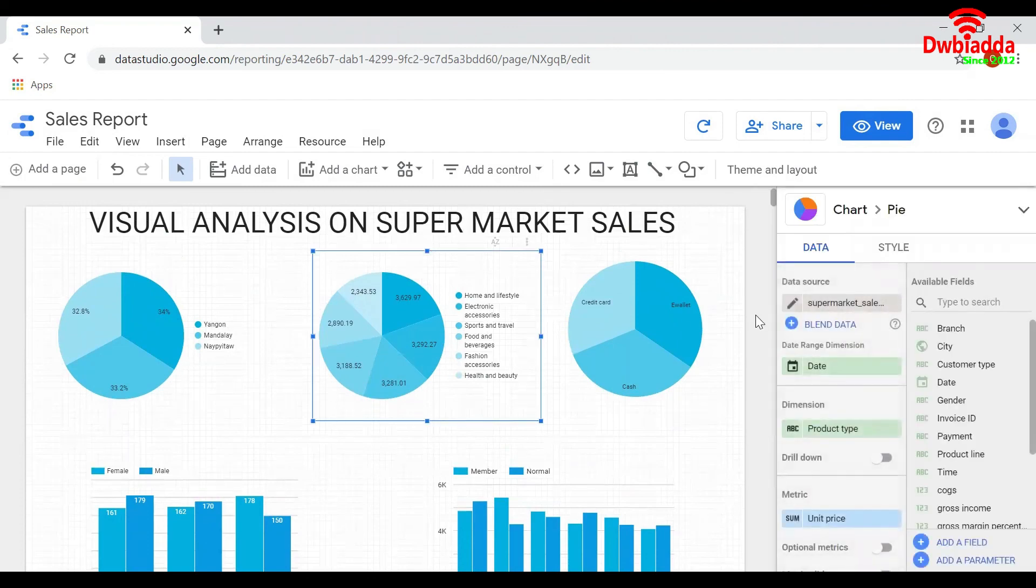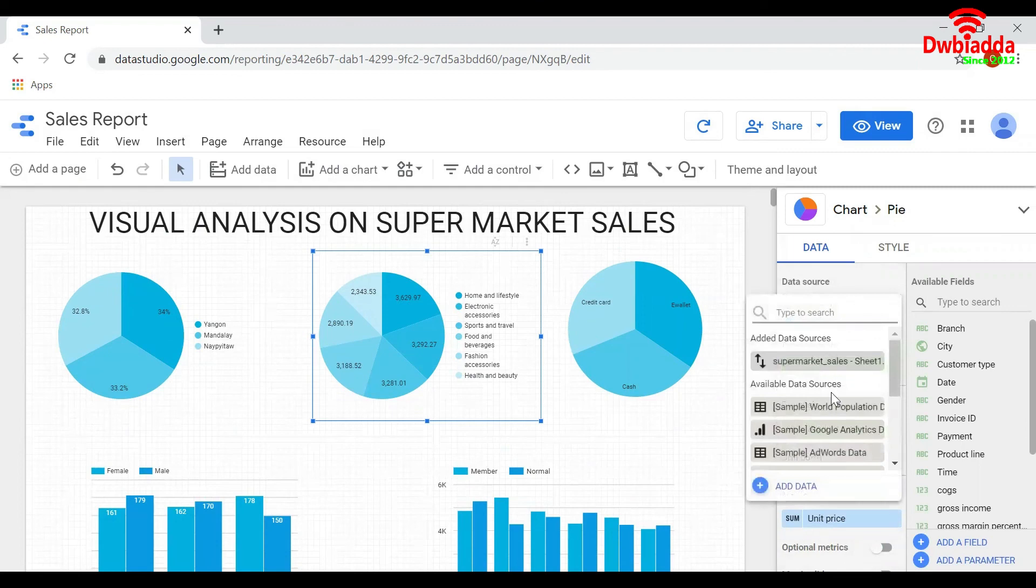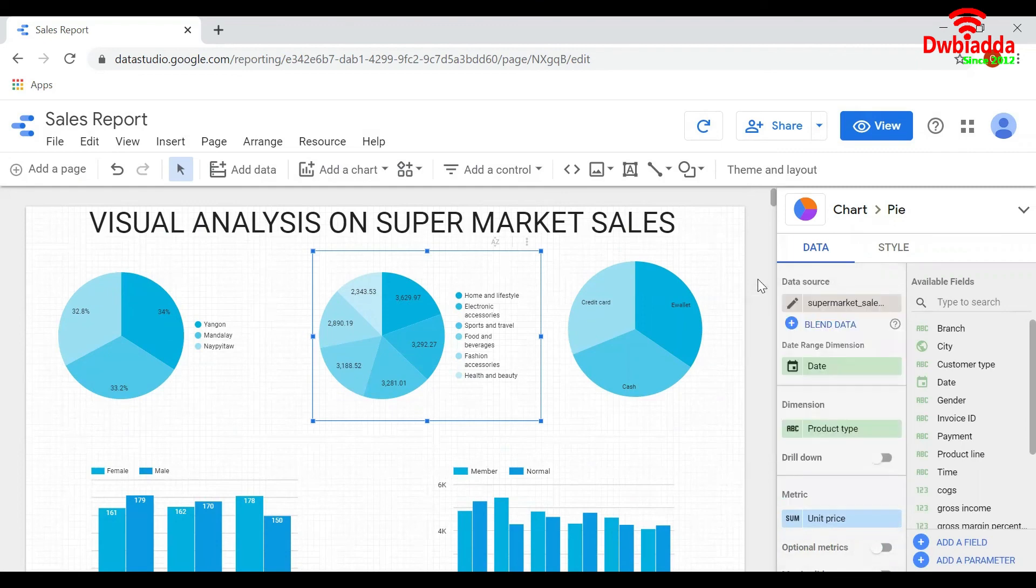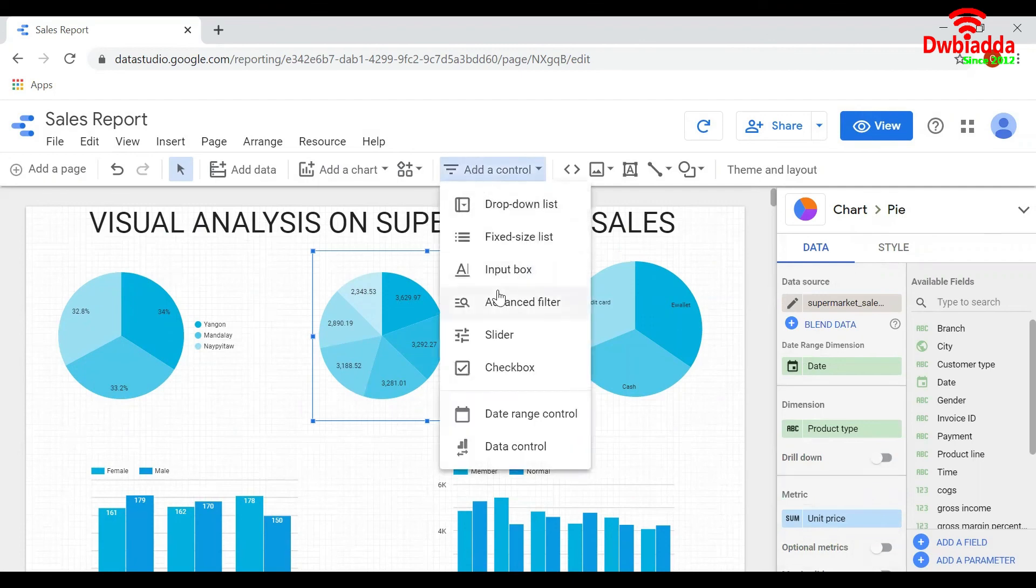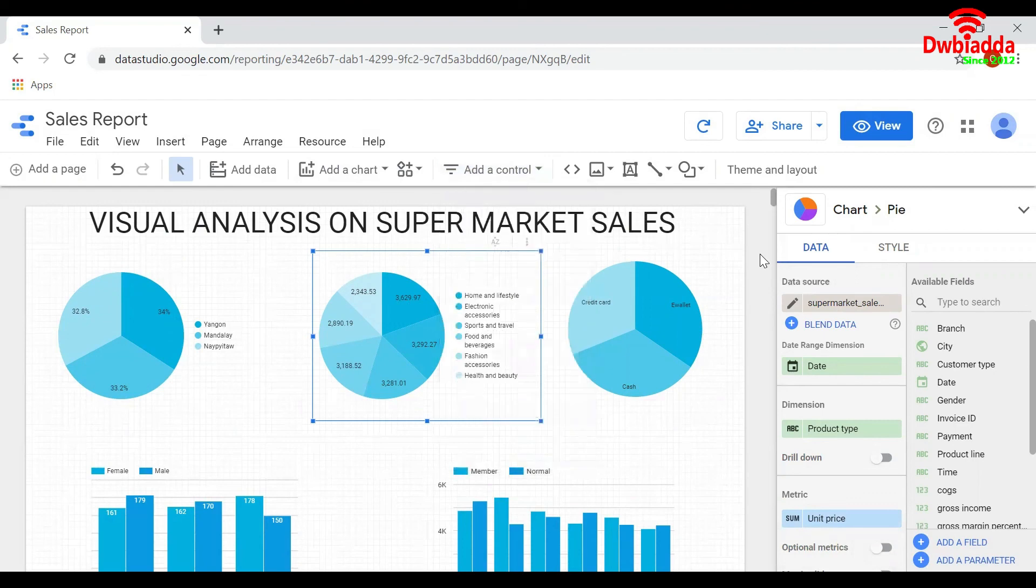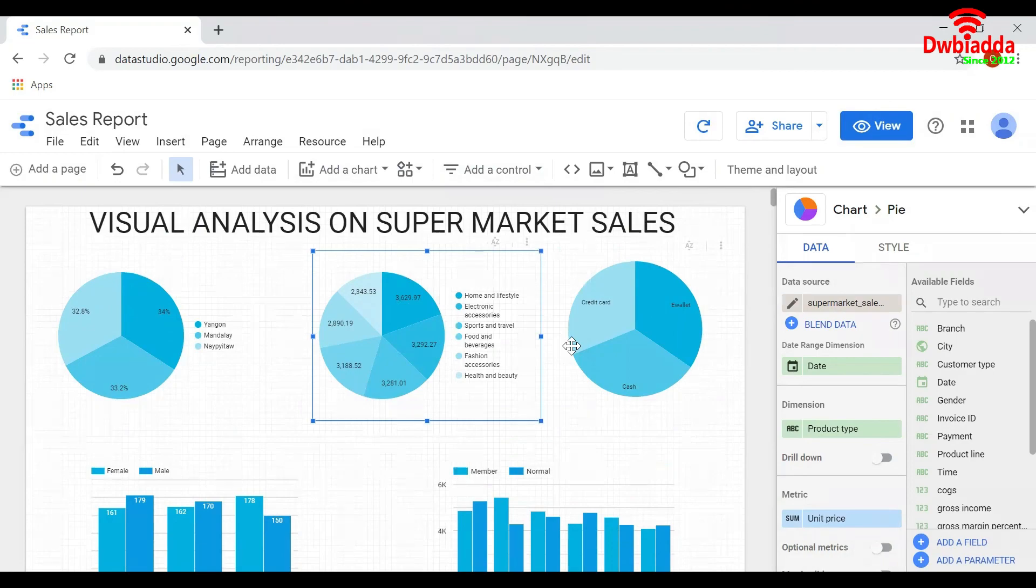You can also apply other filters by selecting whatever filter you want and adding it to the report. That's all about modifying the data for one chart, for the whole report, or a set of charts. Thank you.